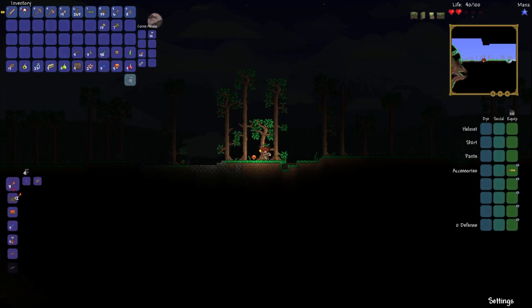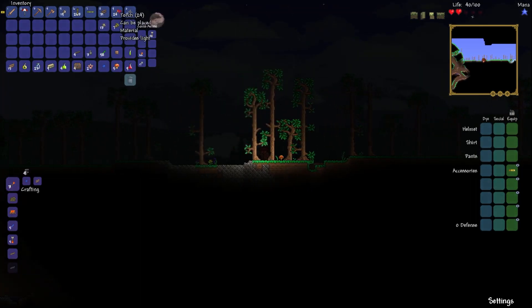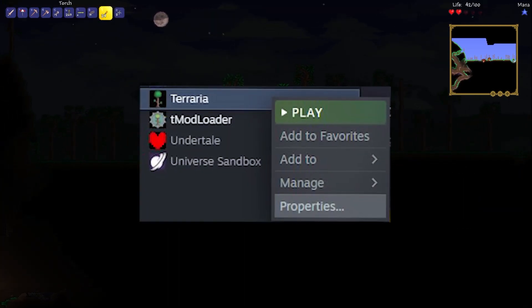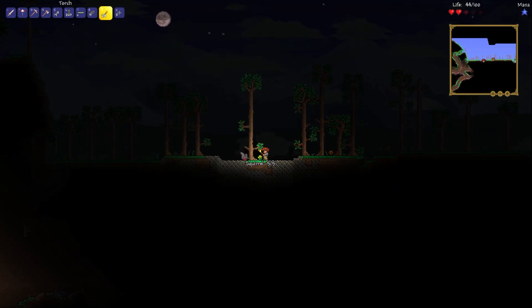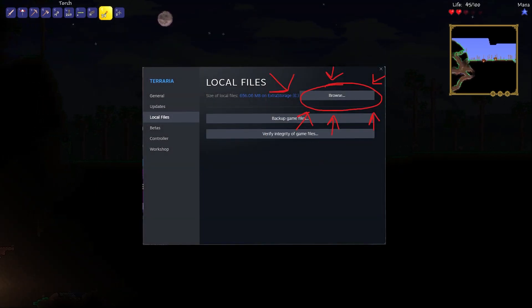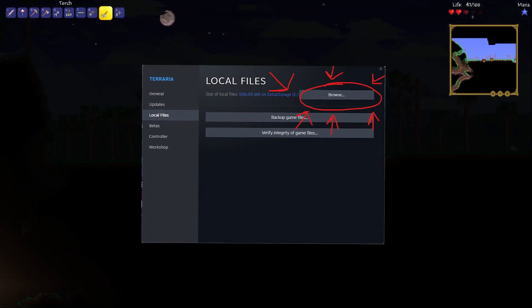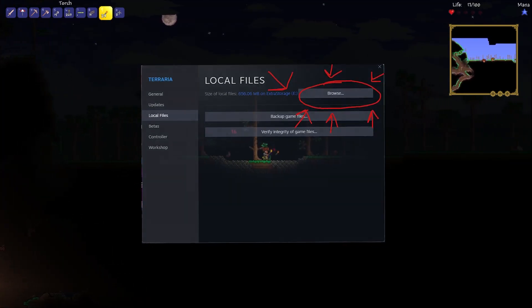You're going to want to open Steam, find your Terraria, right click on it, and click Properties. Once you've clicked this, you need to search for Local Files and click Browse.